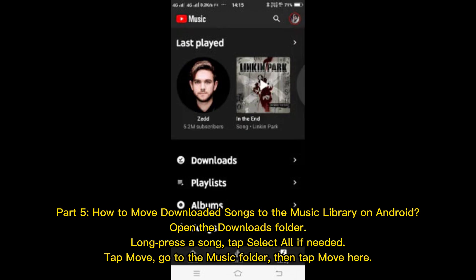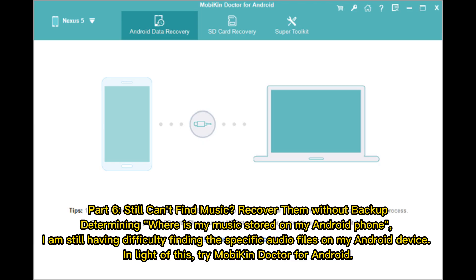Part 5: How to move downloaded songs to the music library on Android? Open the Downloads folder, long press a song, tap select all if needed, then tap Move. Go to the music folder and tap Move Here.